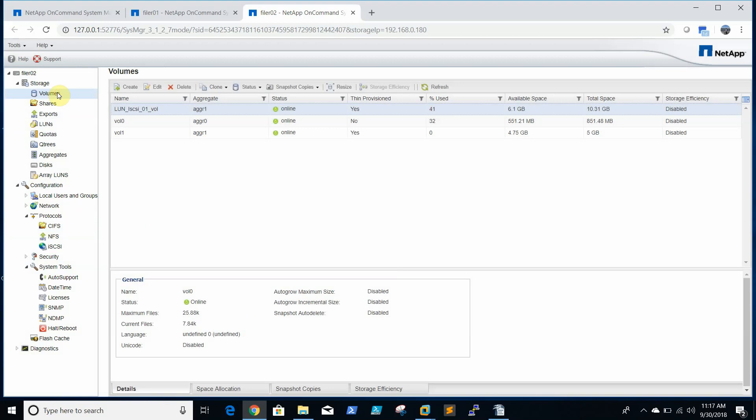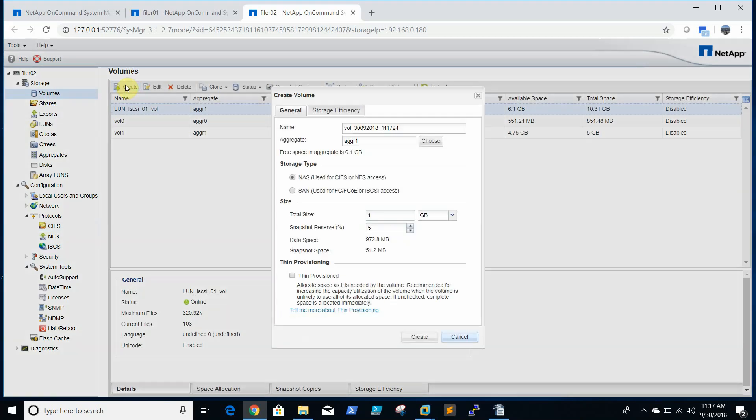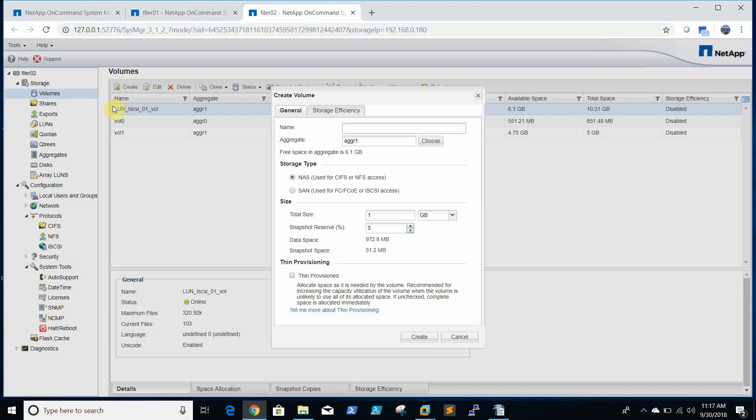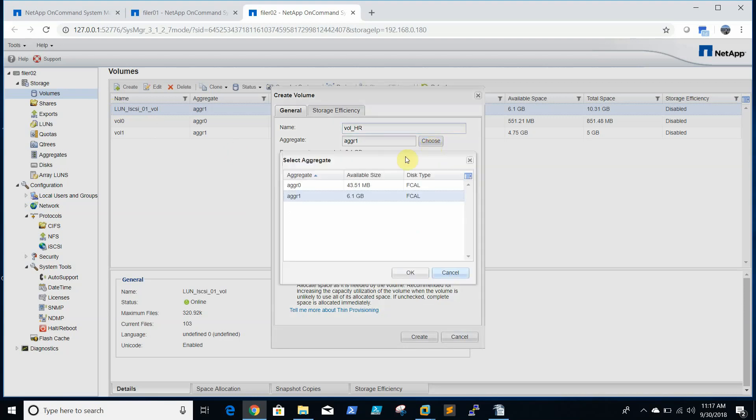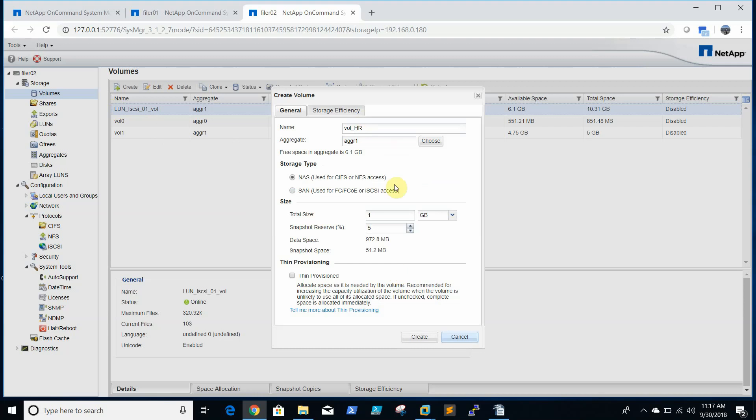So we will go and create a volume with the same name we will create, like hr_hr. We will select the same aggregate, aggr1. We will select the storage type as NAS.